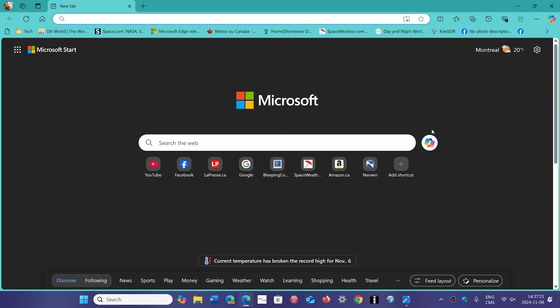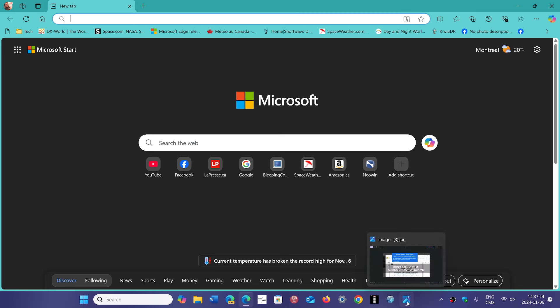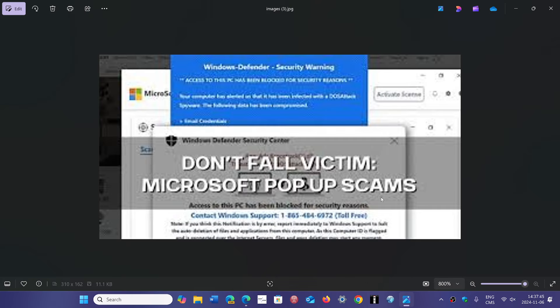There will probably be fake pop-ups saying 'click here to extend your Windows updates for Windows 10 for security.' They'll probably offer you a better price trying to lure you into clicking on whatever they want you to install. But this has been a problem for a long time and it's always coming from the web.